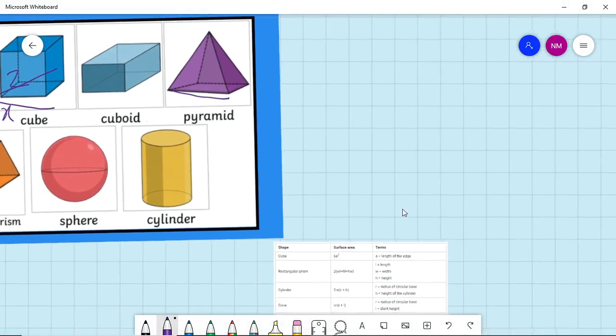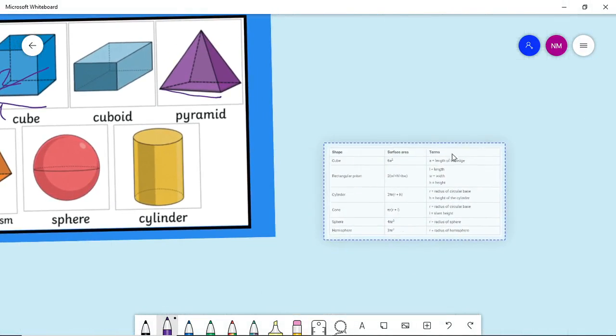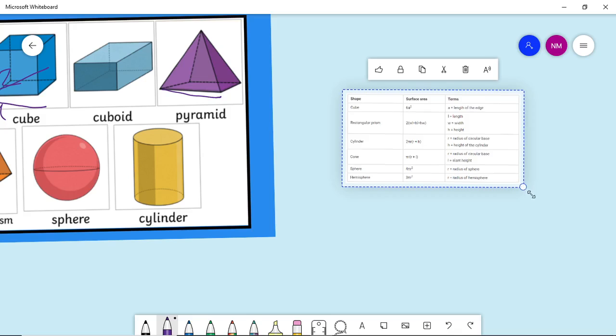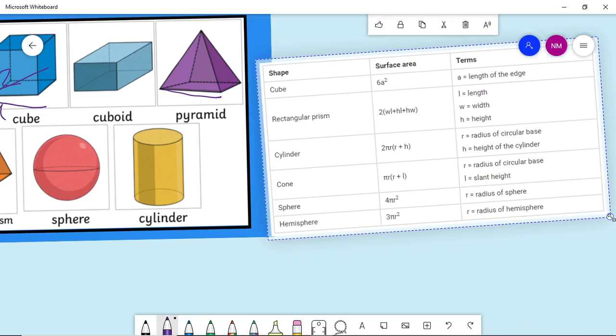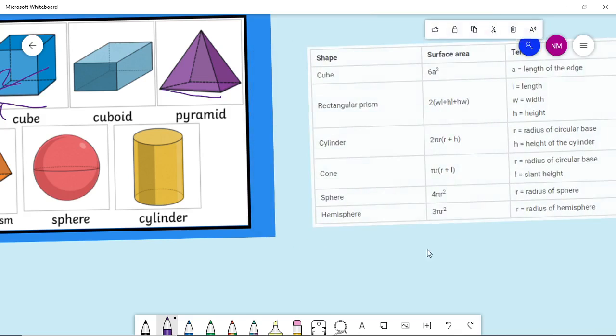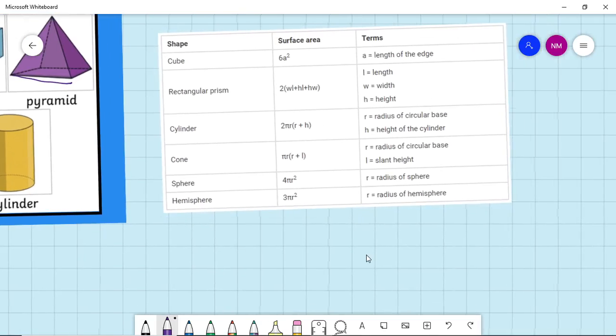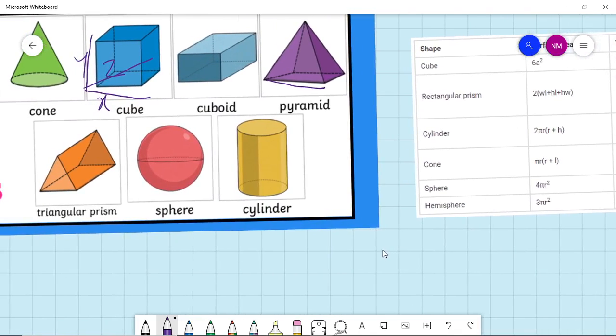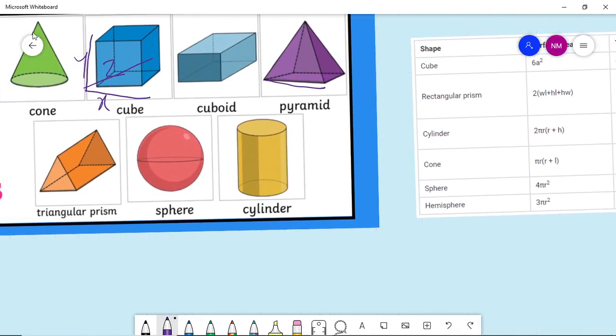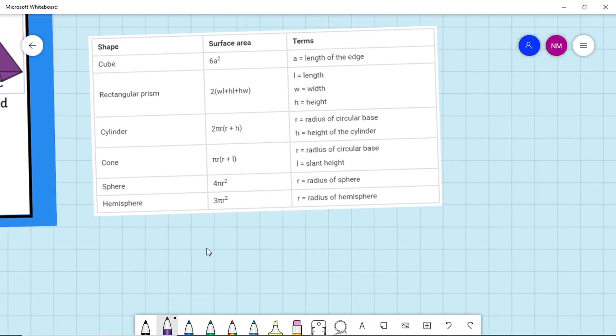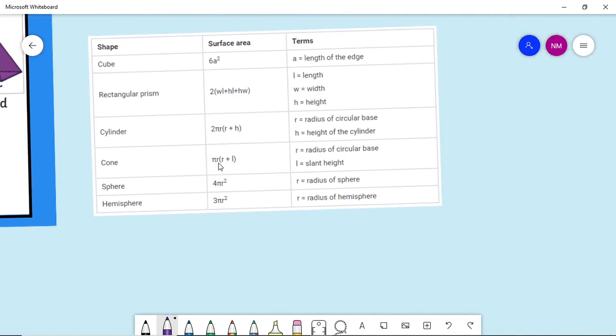The cylinder formula is 2πr(r + h) where r is radius and h is height of the cylinder. In case of cone, here is a cone - the formula is πr(r + l) where r is the radius and l is the slant height.